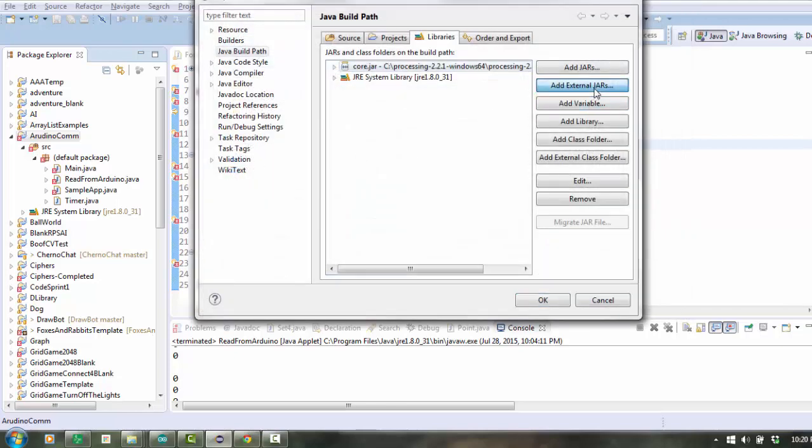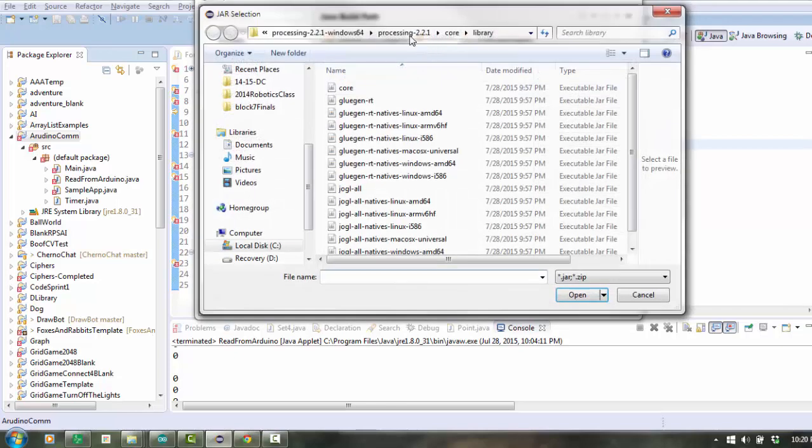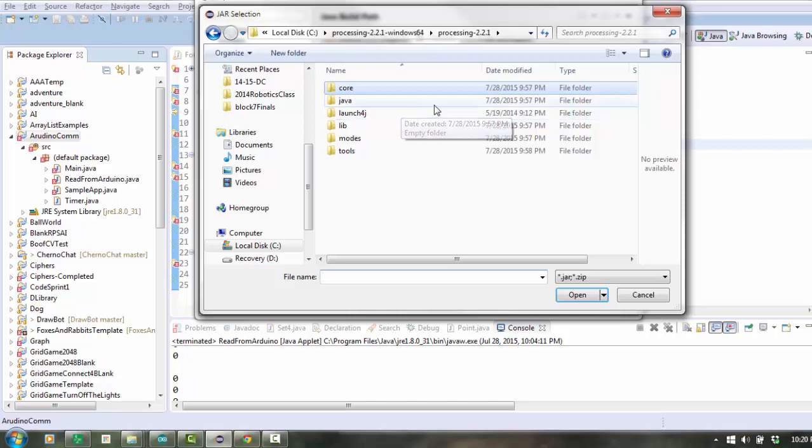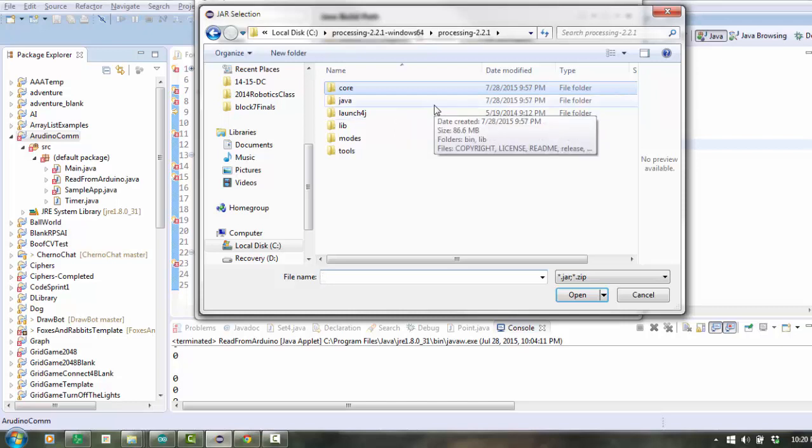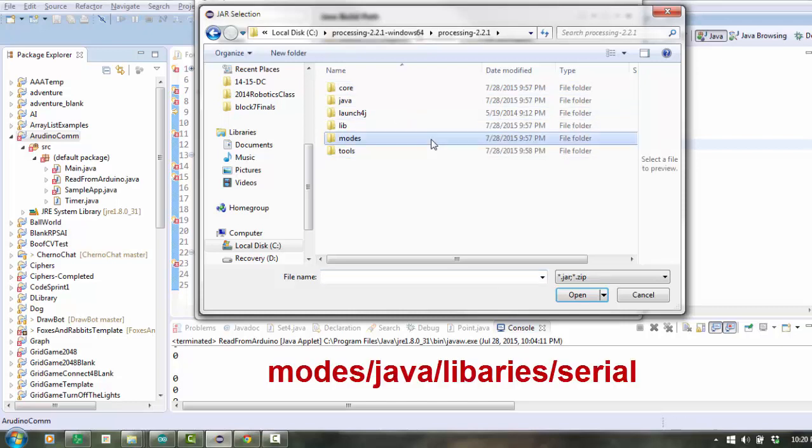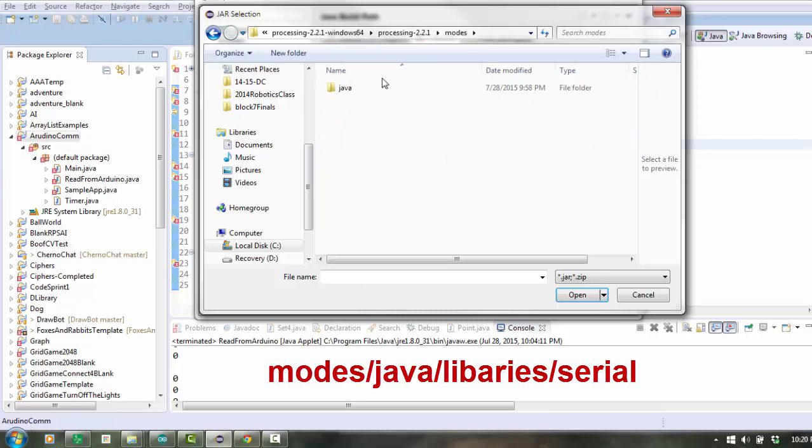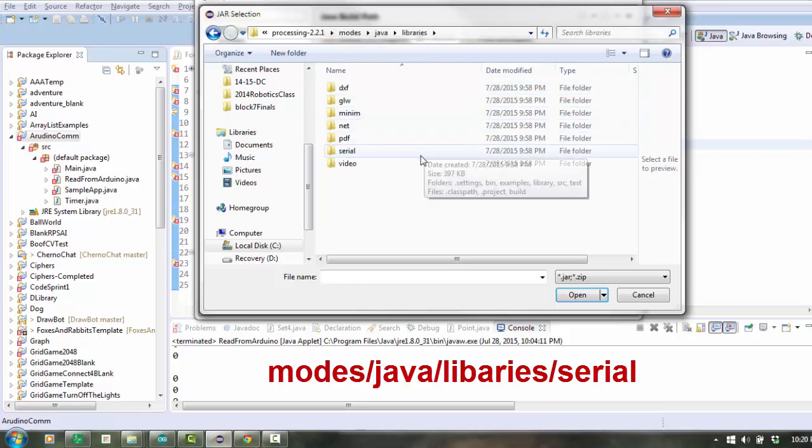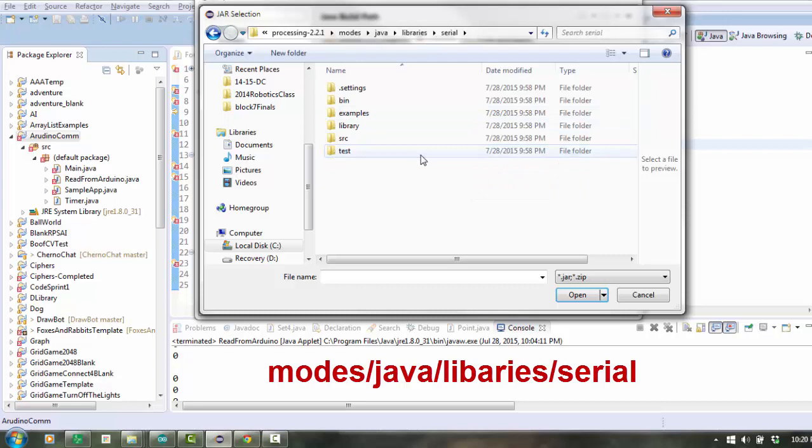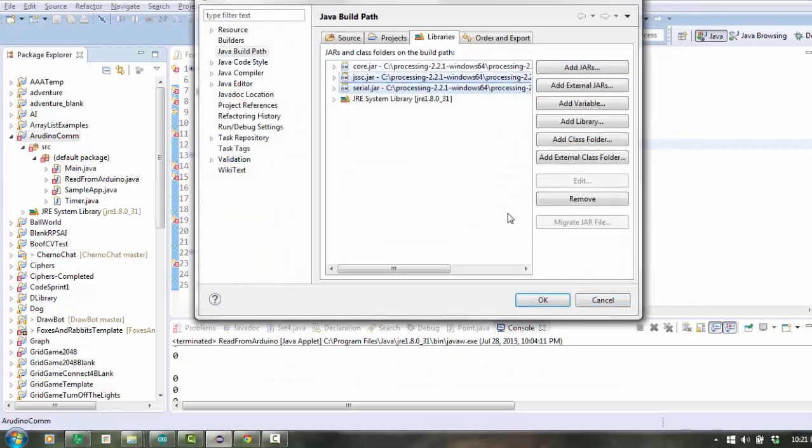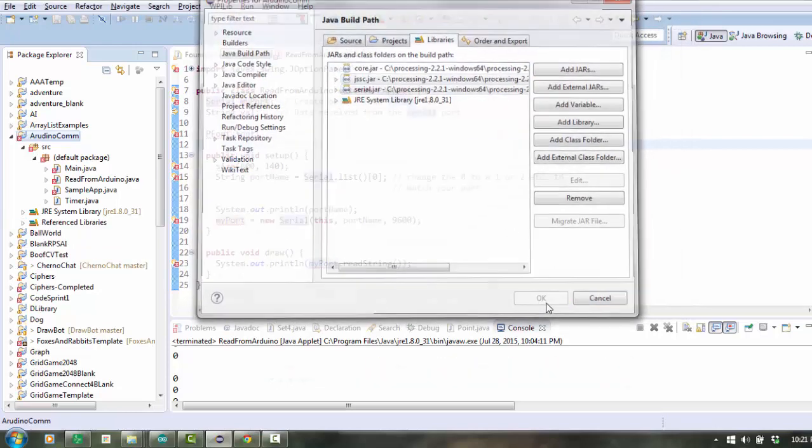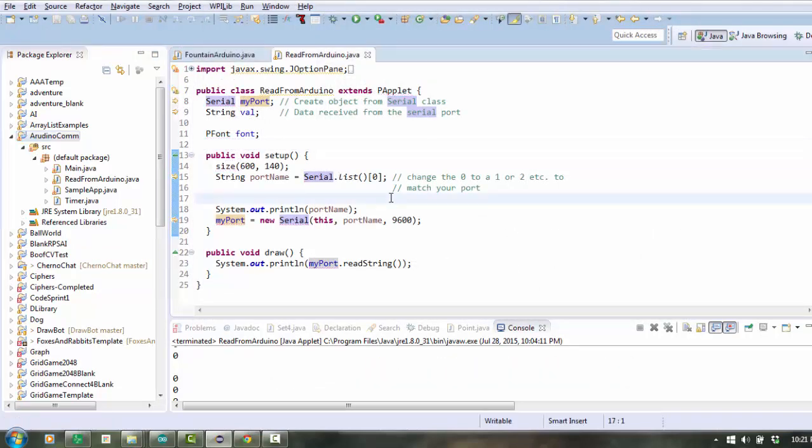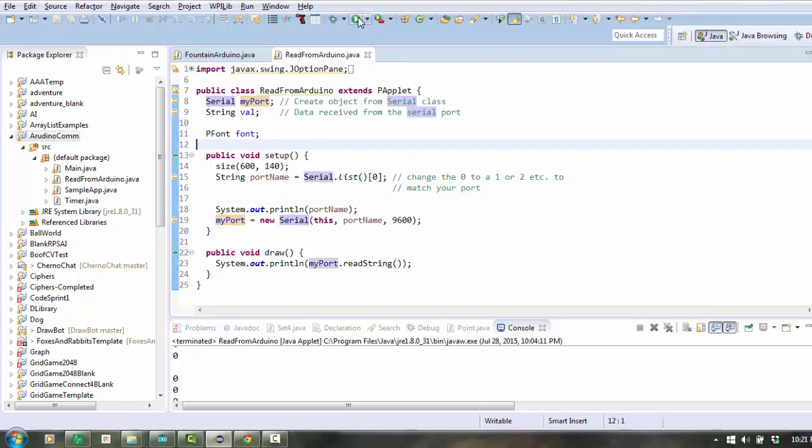But we also need to include a couple of jar files that are specifically for serial communication. They're going to be inside modes, Java, libraries, serial. Here we are inside library. You need to include both of these jar files, and I click OK, and now it recognizes what the object is.